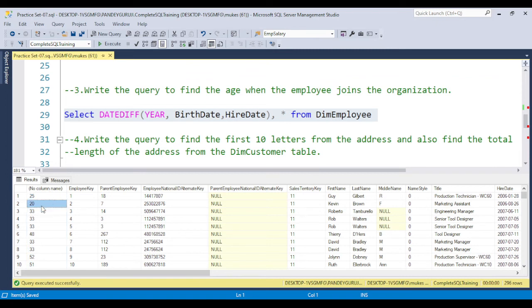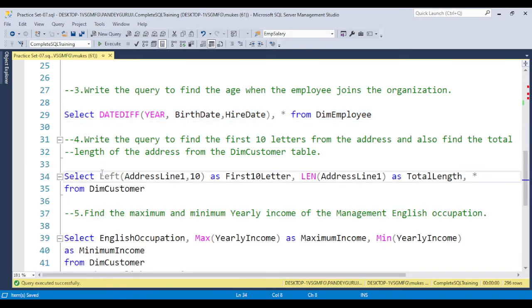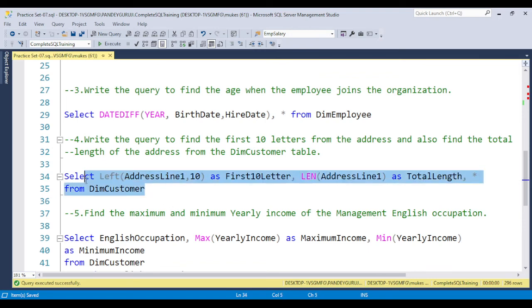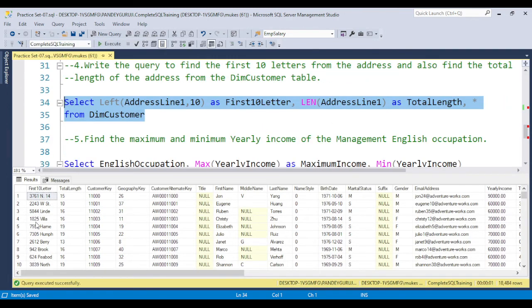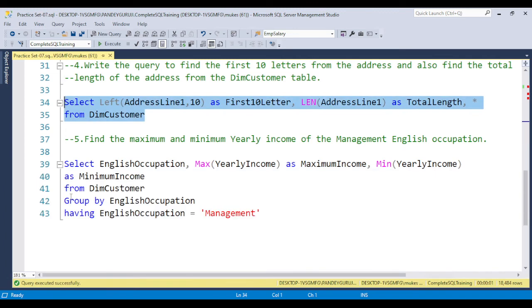For question four, to find the first 10 letters from the address, use the LEFT function. To find the total length, use the LEN function. After executing the code, you can see the first 10 letters and the total length of the address column displayed in the output.